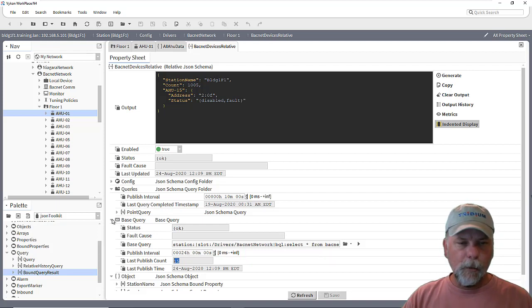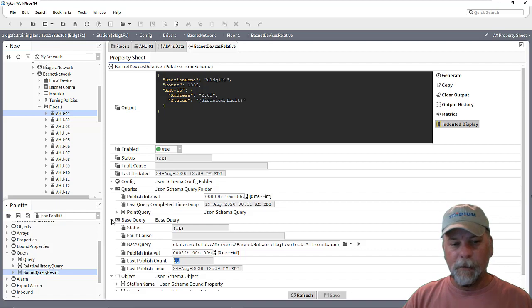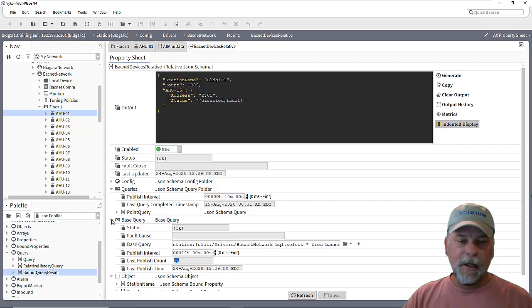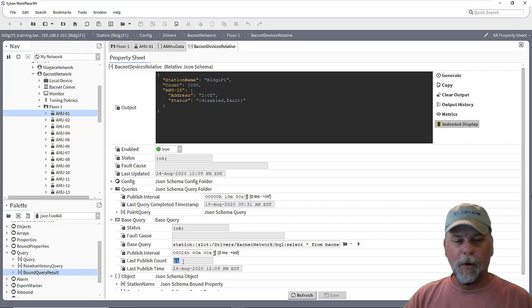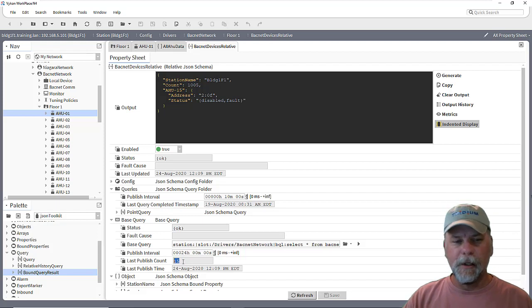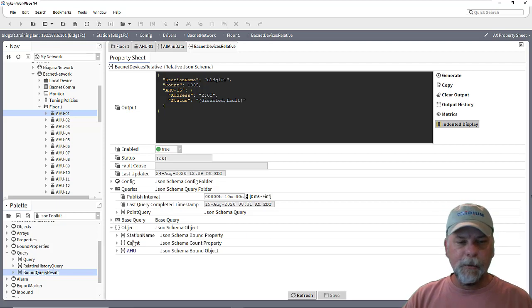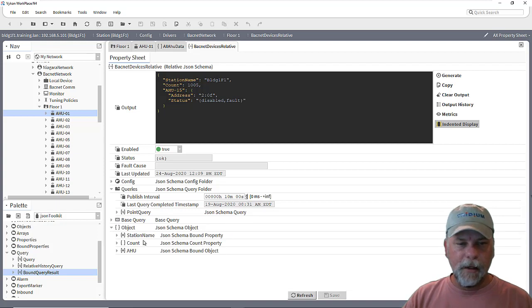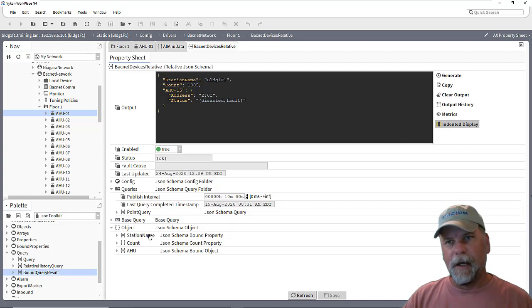Then when this JSON relative JSON schema component executes, it's going to execute one time for each of the components that it found using the base query. And the schema that we define here will then be updated for just that particular device.